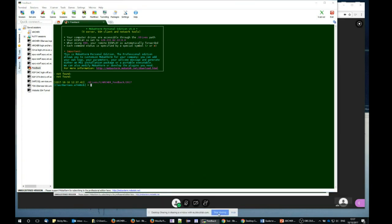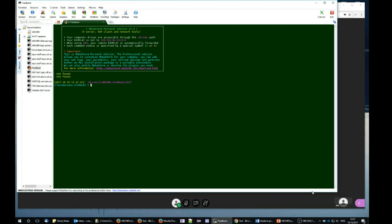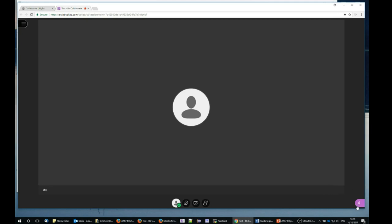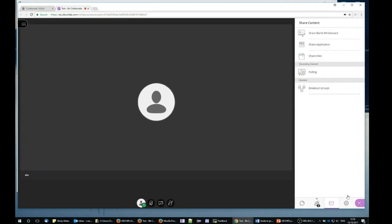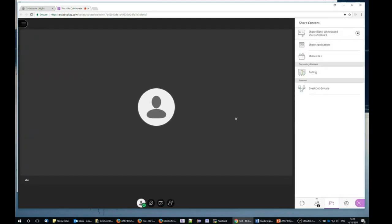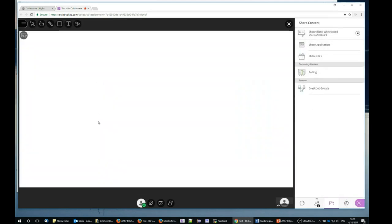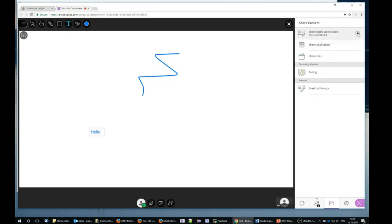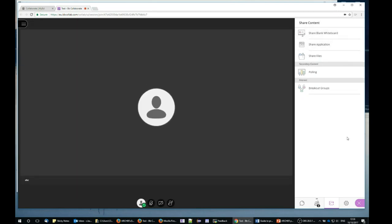Again, I can stop sharing when I'm ready, or I can share a blank whiteboard and use that to share notes. Again, I can stop at any point.